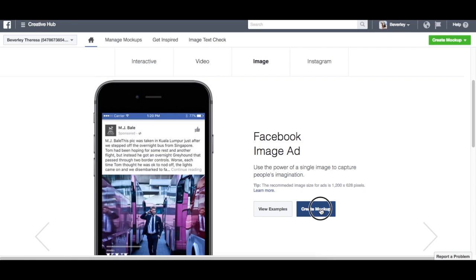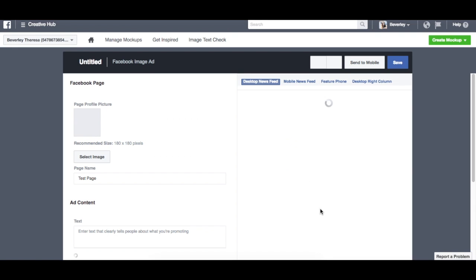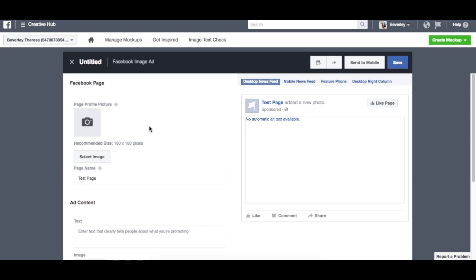So because you're doing a mock-up, there's not actually a live page that this will be tied to, so you can create a fake page. And in order to do that, you can do a fake profile picture.